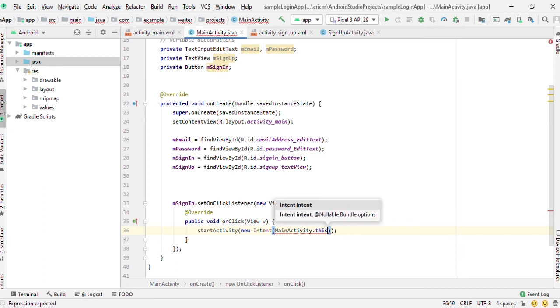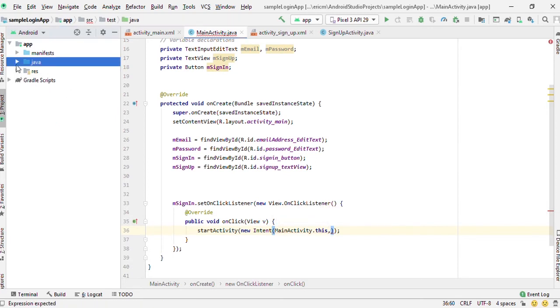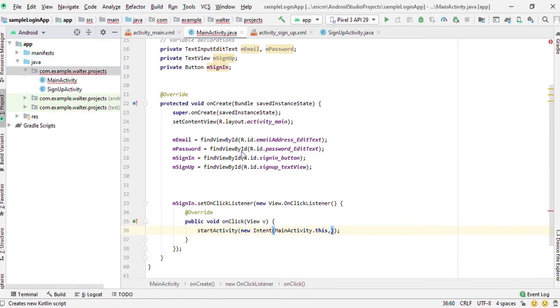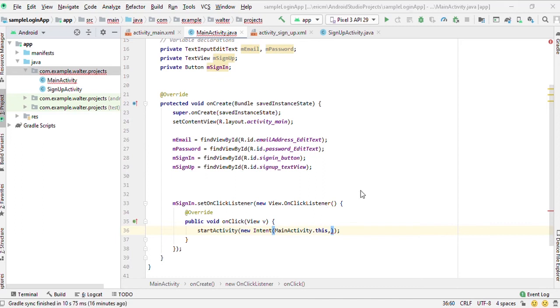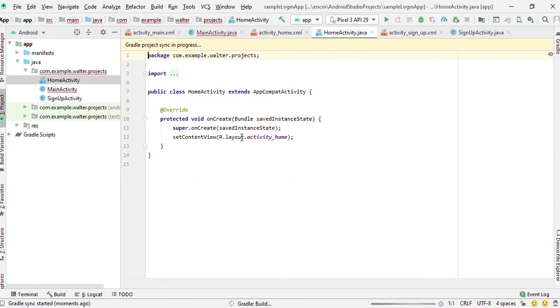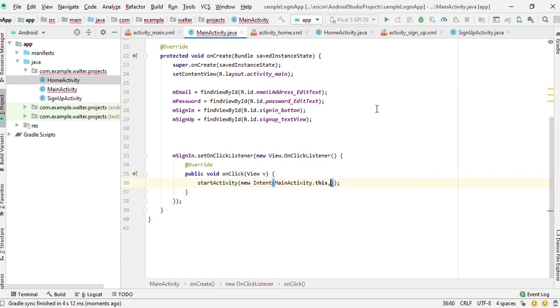We are supposed to have a home activity, so let's just create one here. Java, new activity, and we click on empty activity, then we call it home activity. Then we click finish. Once a user logs in, this is the activity we will be opening - the home activity, HomeActivity.class.